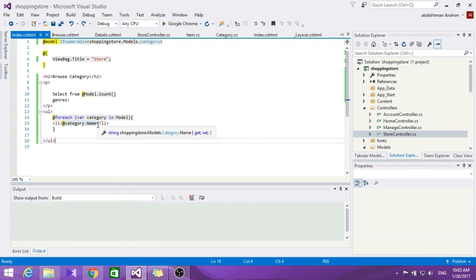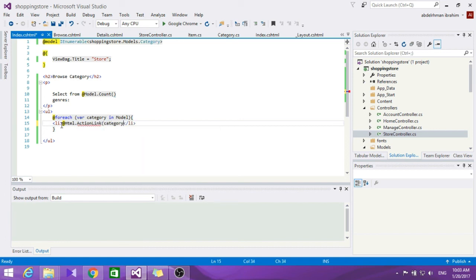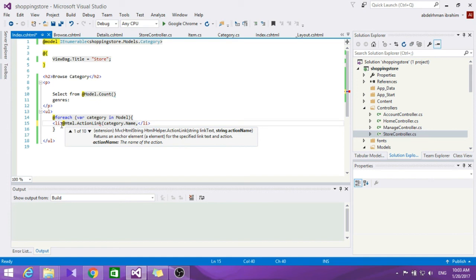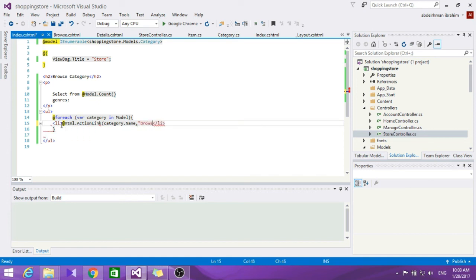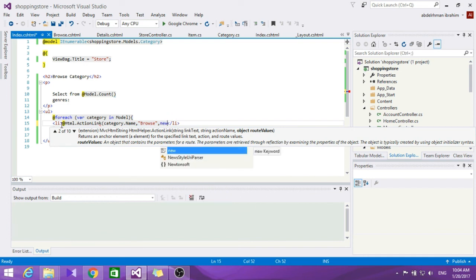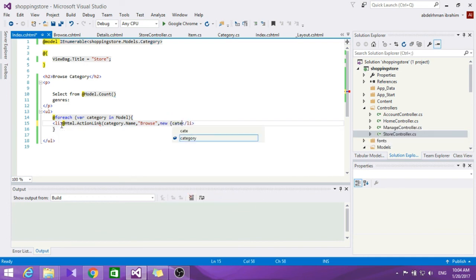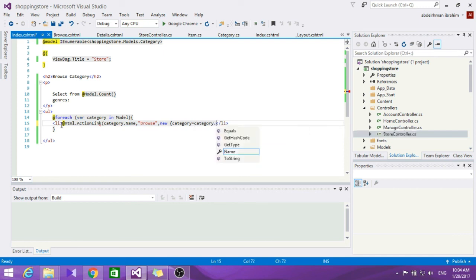Now we want to make those as links to browse — so if someone clicks electronics it goes to the electronics category and shows the items. So we are going to add links between pages. Let's delete the plain text and replace it with Html.ActionLink, passing category name, the action name which is browse, and a new object with category equals category name.